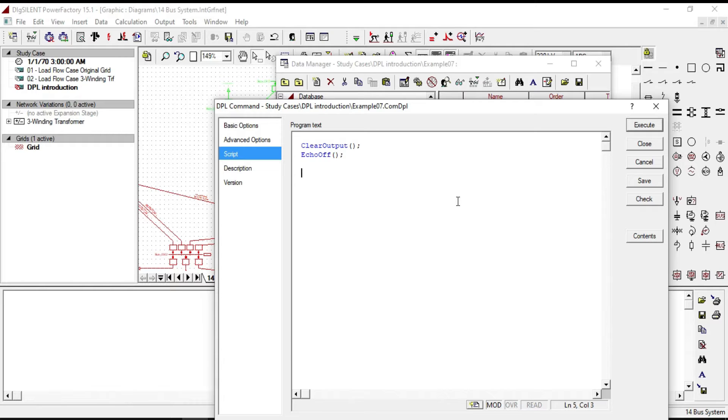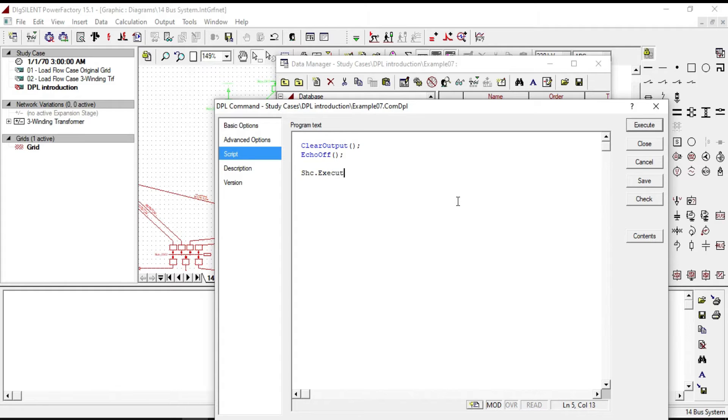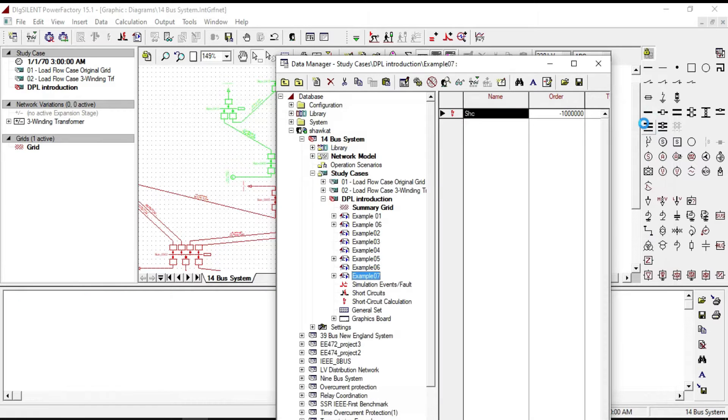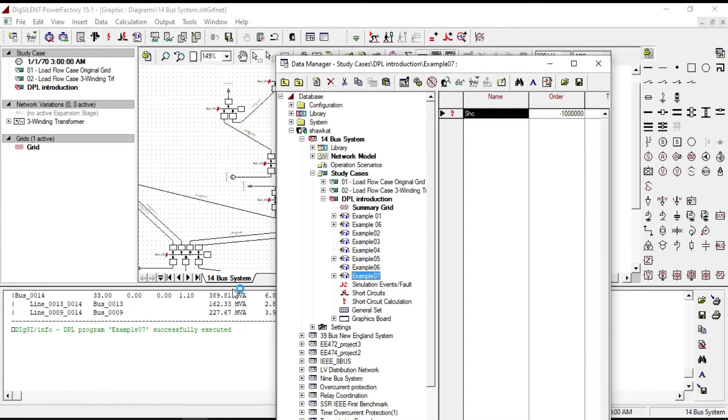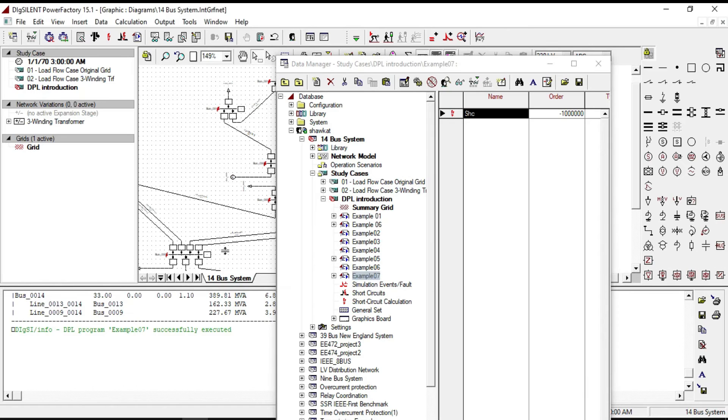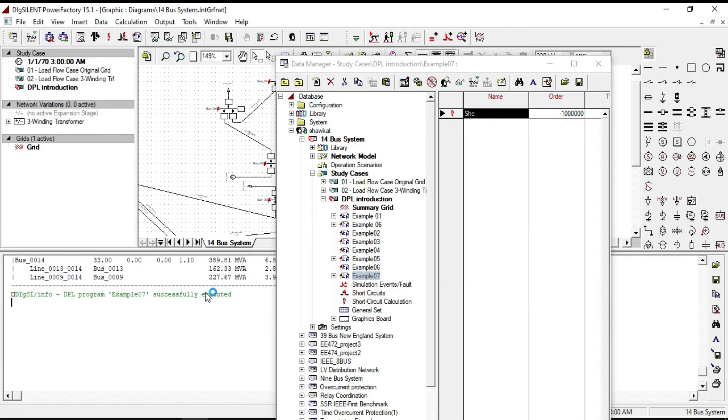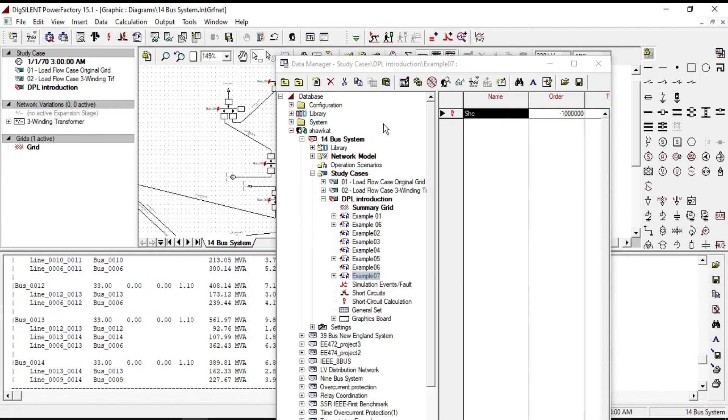Now let's write a code to execute the short circuit calculation: shc dot execute close bracket semicolon. If we execute it, in the output you will see that the short circuit is performed on each of these pass bars.